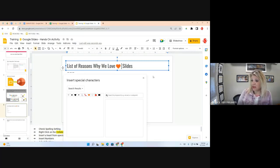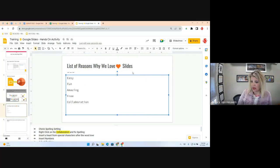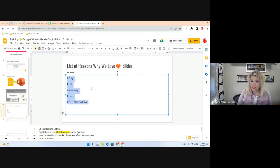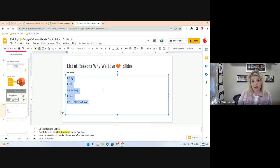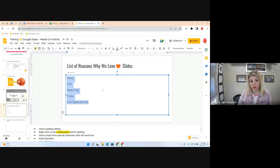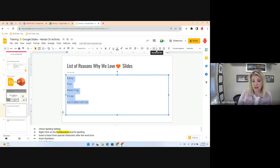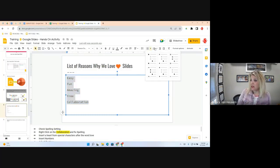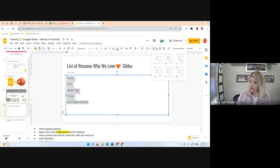That's how you insert special characters — there are plenty to choose from. You can do this in Google Docs as well. Now let's cover bullets and numbering. This is an important concept for animations — when you use bullets or numbered lists, Slides considers each item as a paragraph, which affects how animations build out.